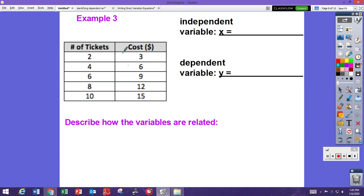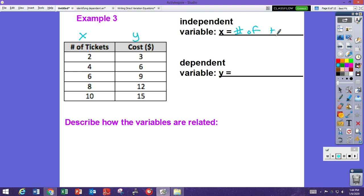Here we have a vertical table. In a vertical table, the left side is your x (independent) and the right side is your y (dependent). The independent variable is the number of tickets, and the dependent variable is the total cost, because the number of tickets you buy affects how much it costs. How are they related? The more tickets you buy, the higher the cost.